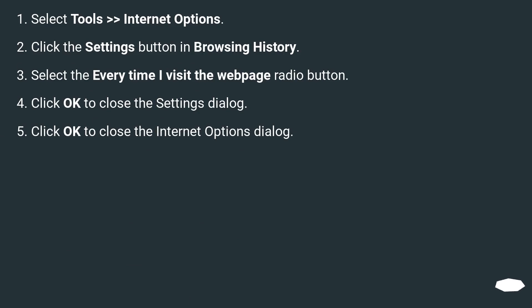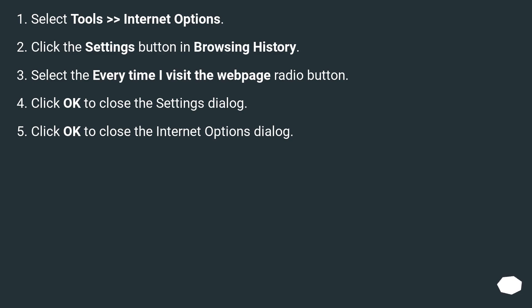Select Tools, Internet Options. Click the Settings button in Browsing History. Select the 'Every Time I Visit the Web Page' radio button. Click OK to close the Settings dialog, then click OK to close the Internet Options dialog.